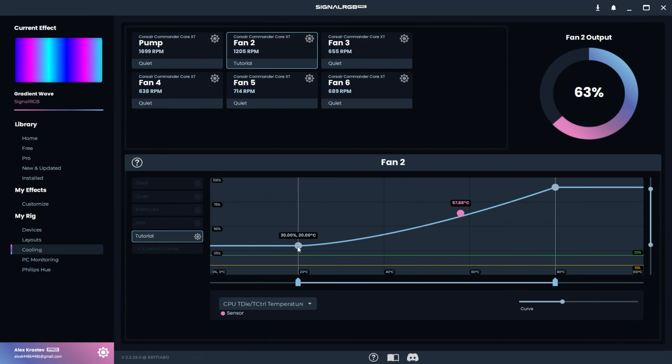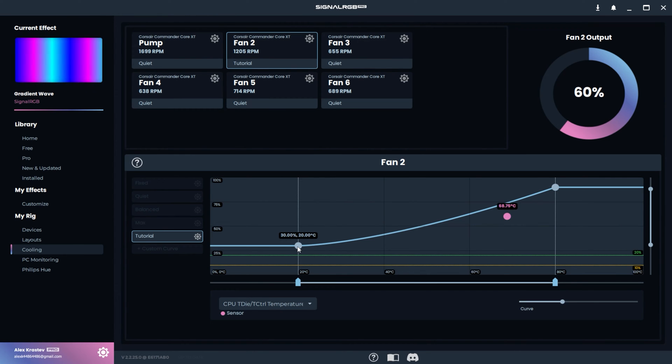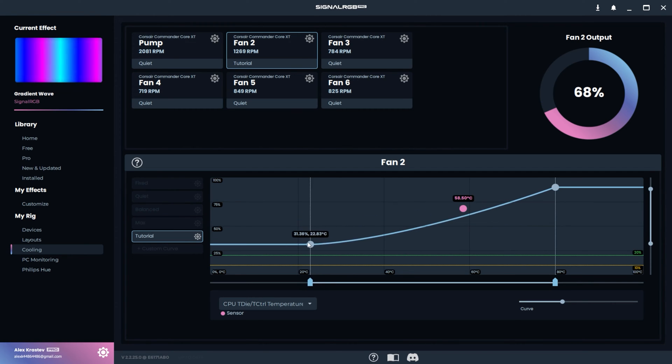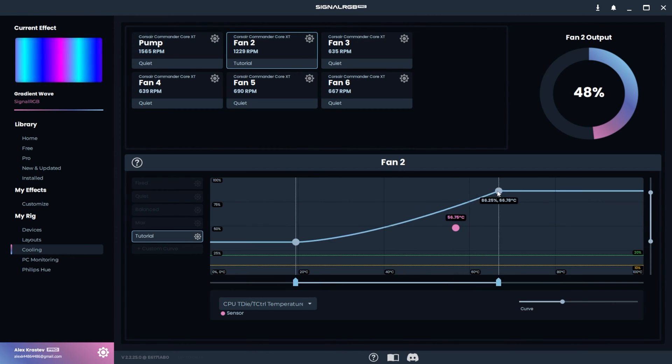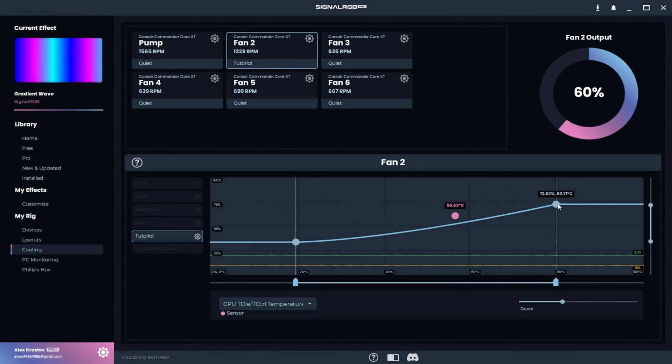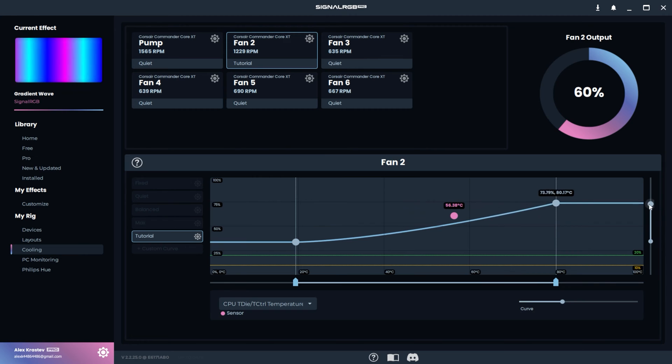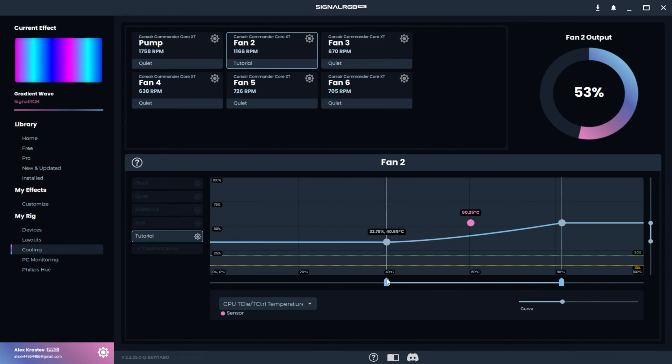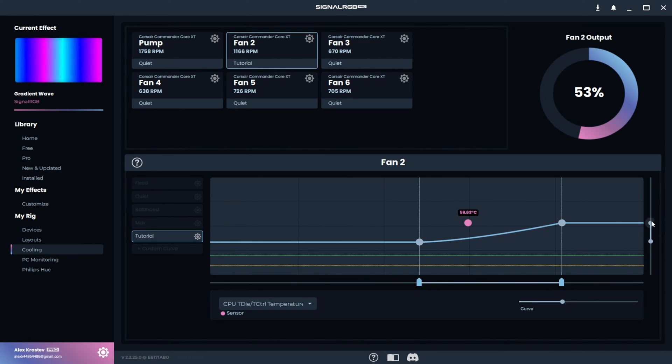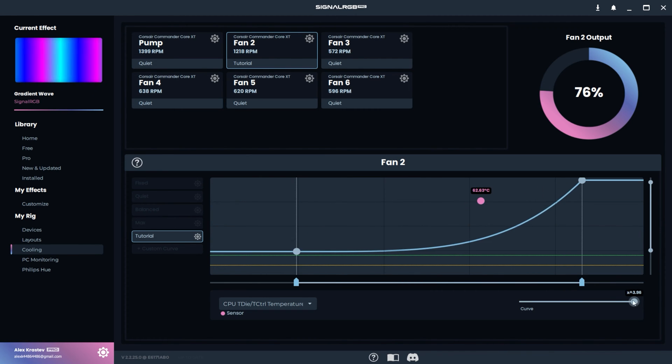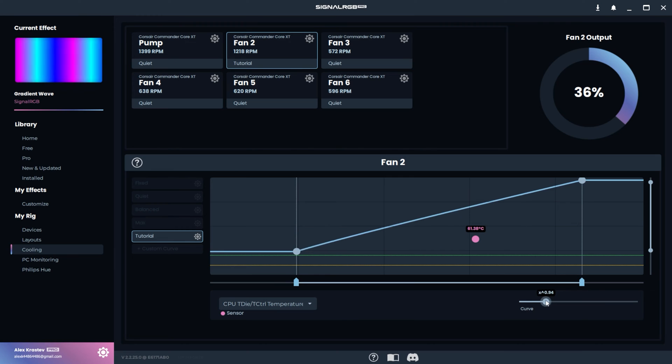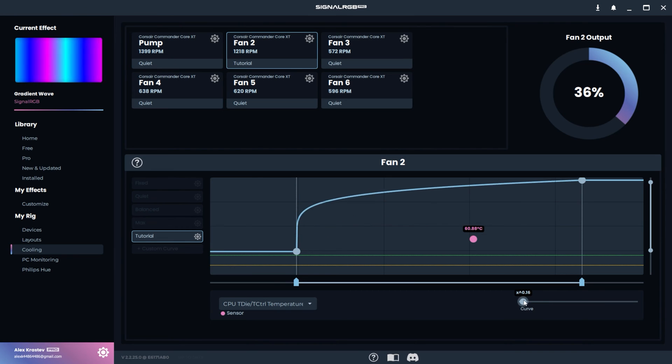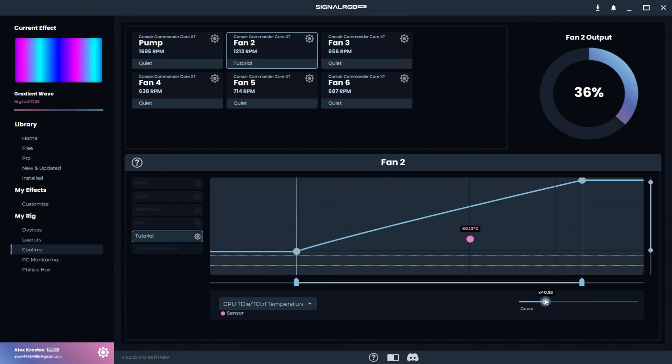This is why it's important that you run the start and stall speed detection so that these lines represent accurate values. You can click and drag these dots around the graph or you can use the sliders. Then you can adjust the curve between the two points using the curve slider.